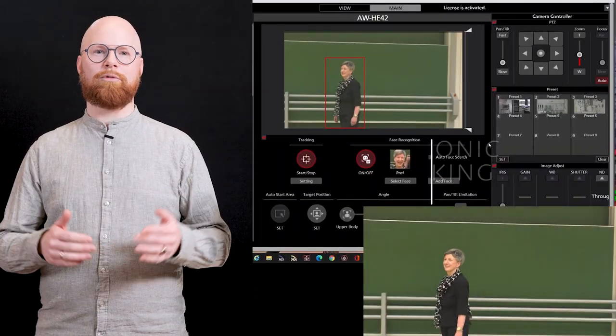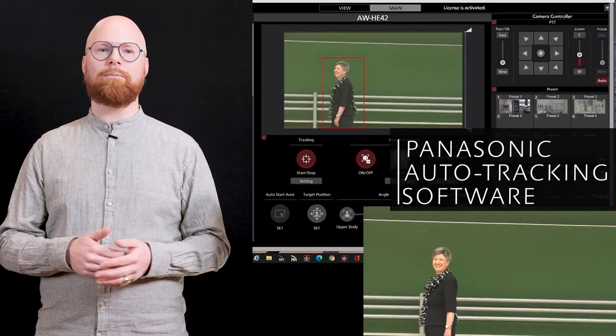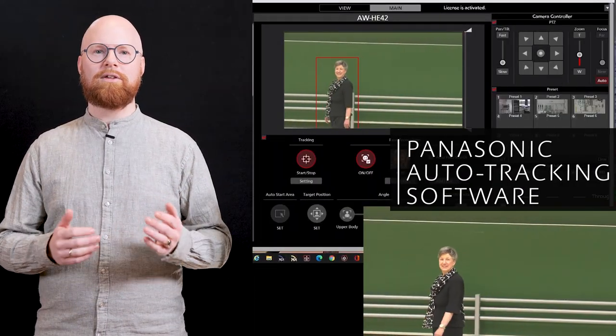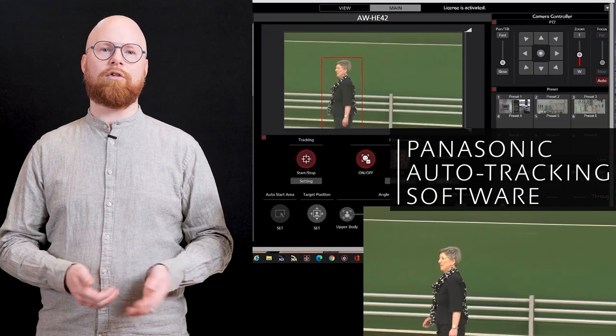Last but not least the Panasonic auto tracking software options providing professional, silent and autonomous tracking.